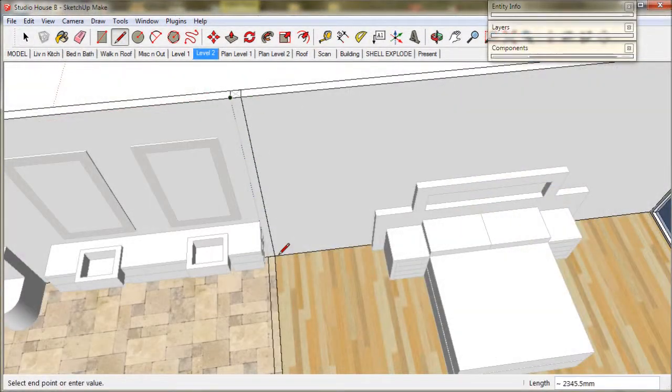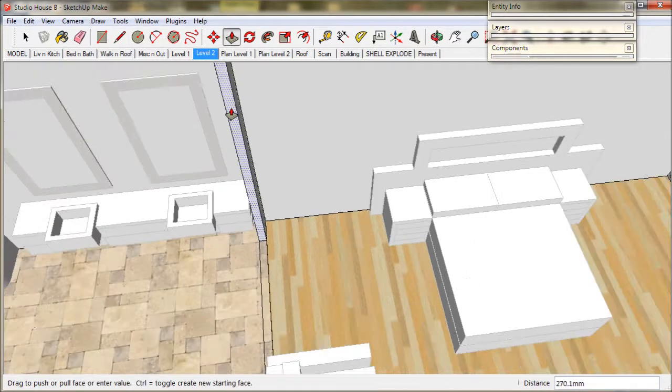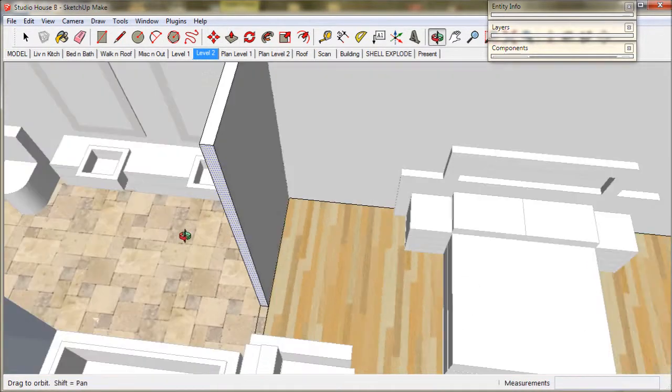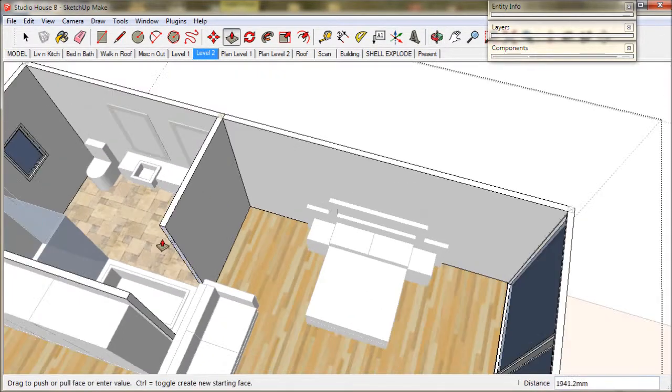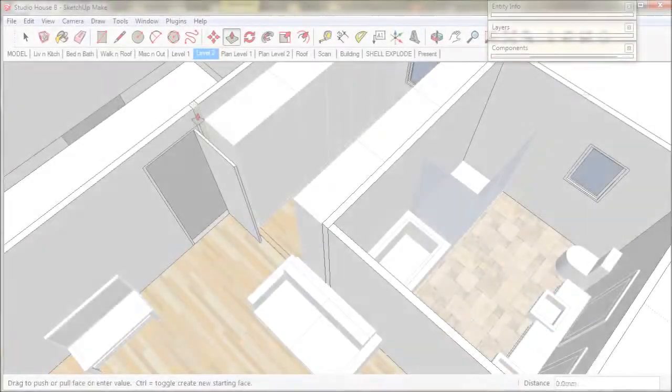Now we will just fix up this ensuite wall, drag a new wall across, and do the same for the closet.